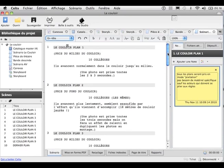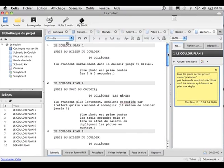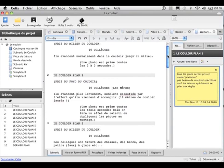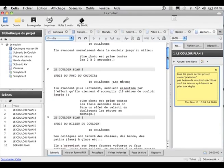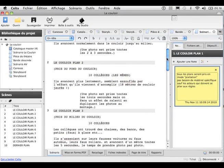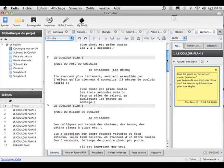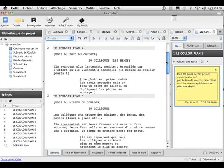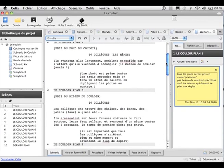Couloir plan 1 : avec 10 collègues qui avancent normalement dans le couloir jusqu'au milieu. Là, on prend une photo de plus de 2 à 3 secondes. Les collègues avancent, s'arrêtent, etc. Et comme ça, ça peut faire un effet de mouvement rapide.